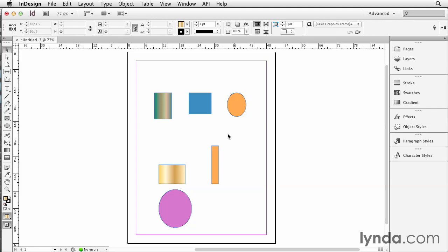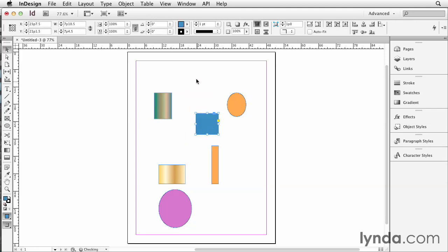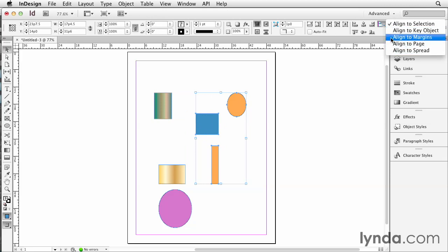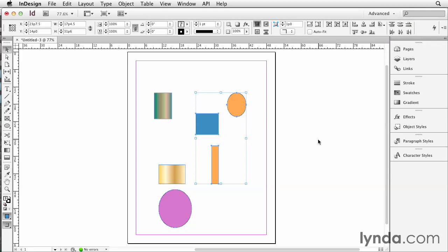Other choices that we have—let's grab these three—are align to margins, page, and spreads. So let's say align to margins. When you choose align to margins, this stops a lot of people. You might think, why isn't it aligning to the margin I told it to? Well, you're telling InDesign what it should measure to. Now you actually have to tell it what it should align to that measure.